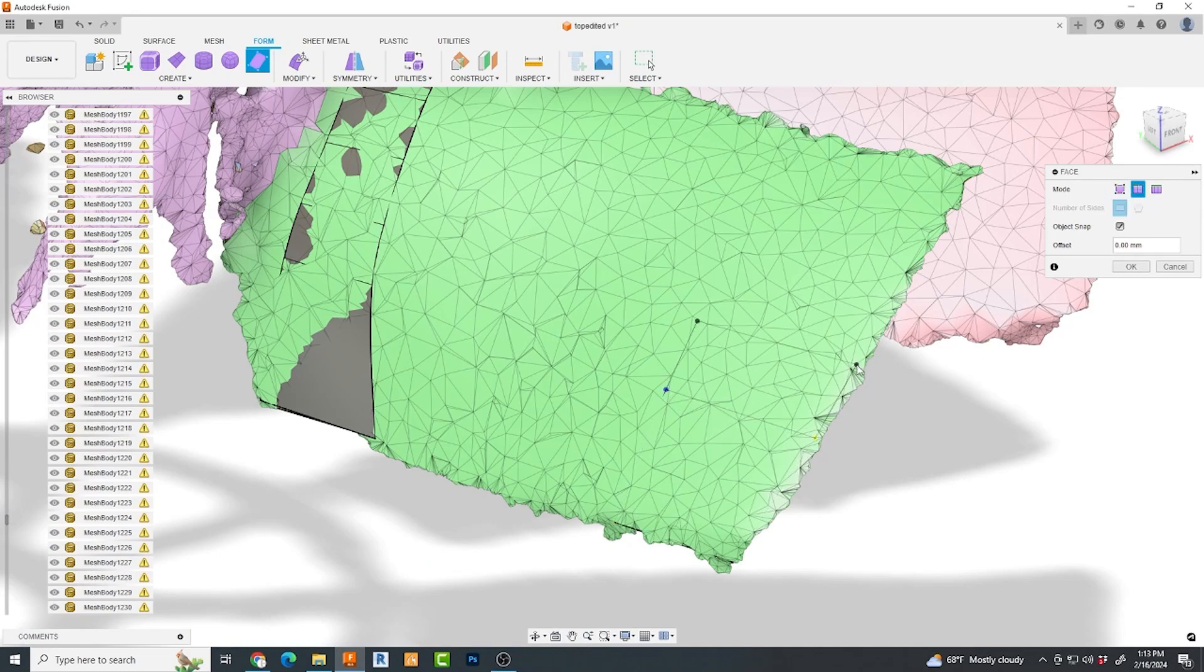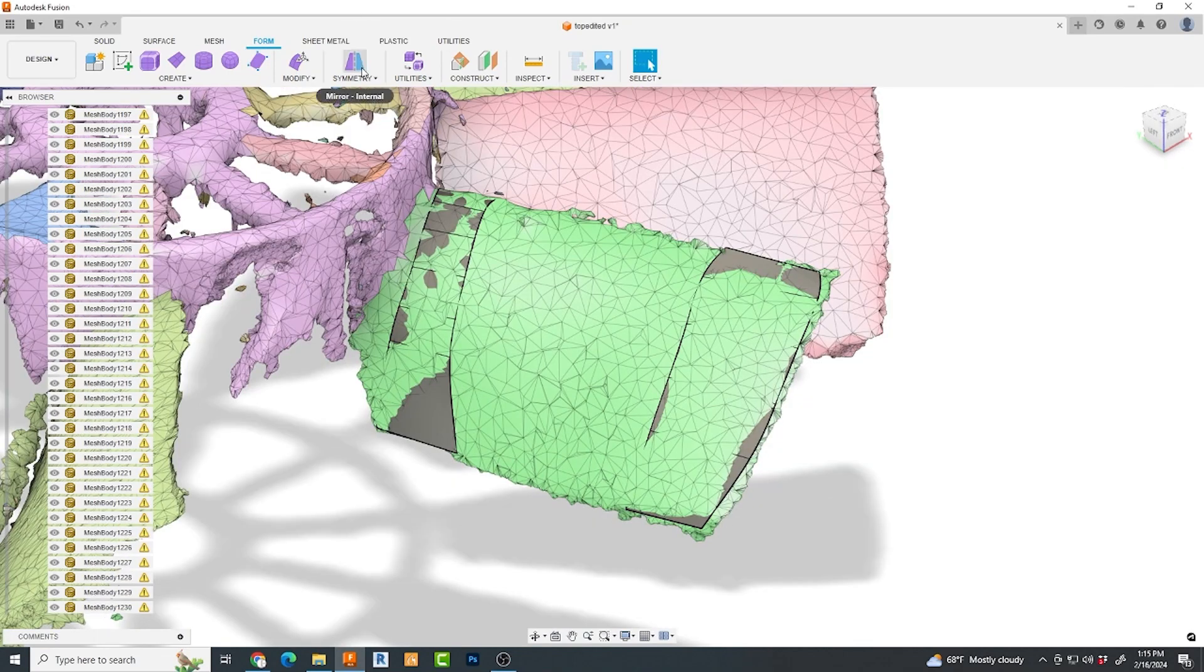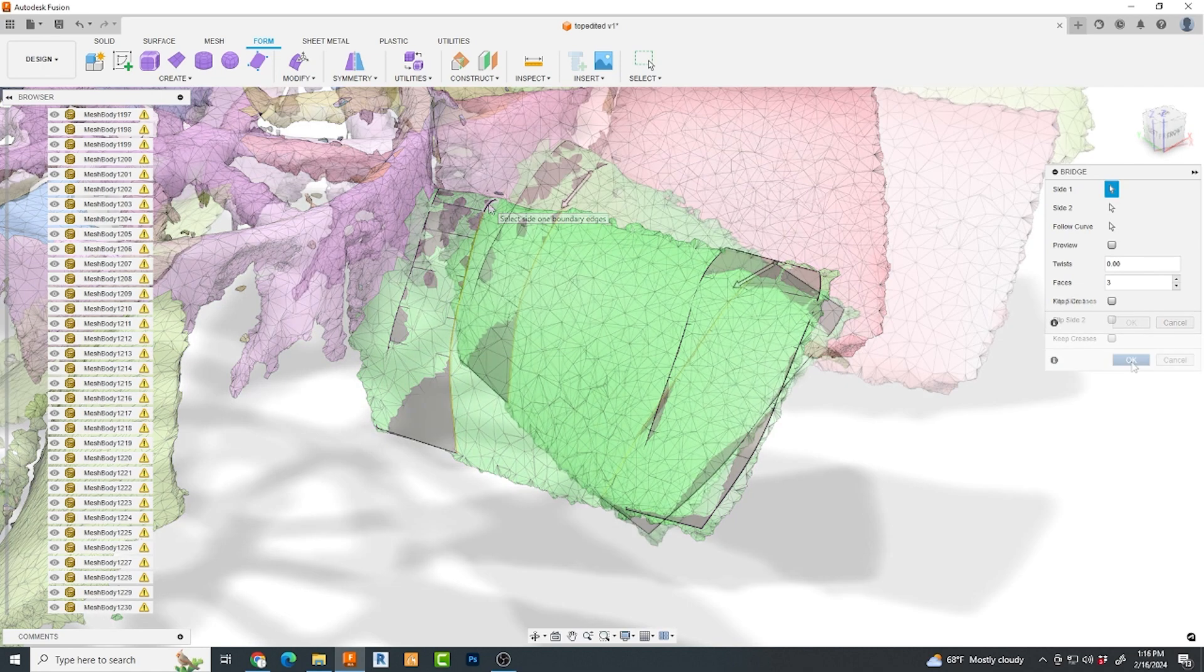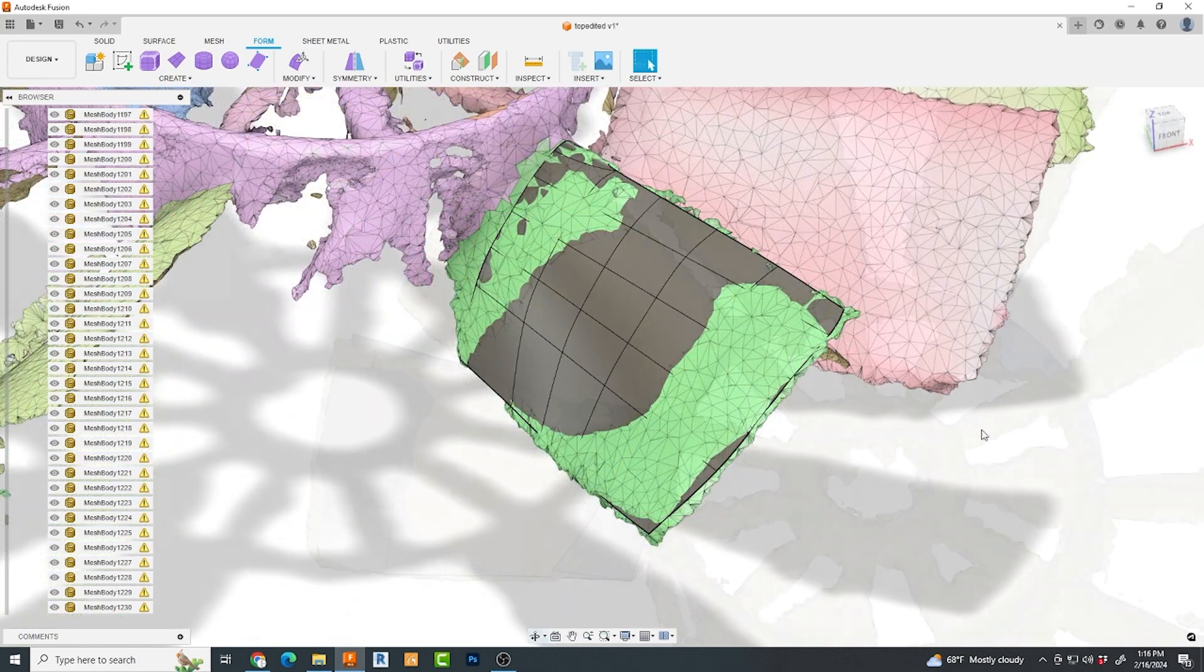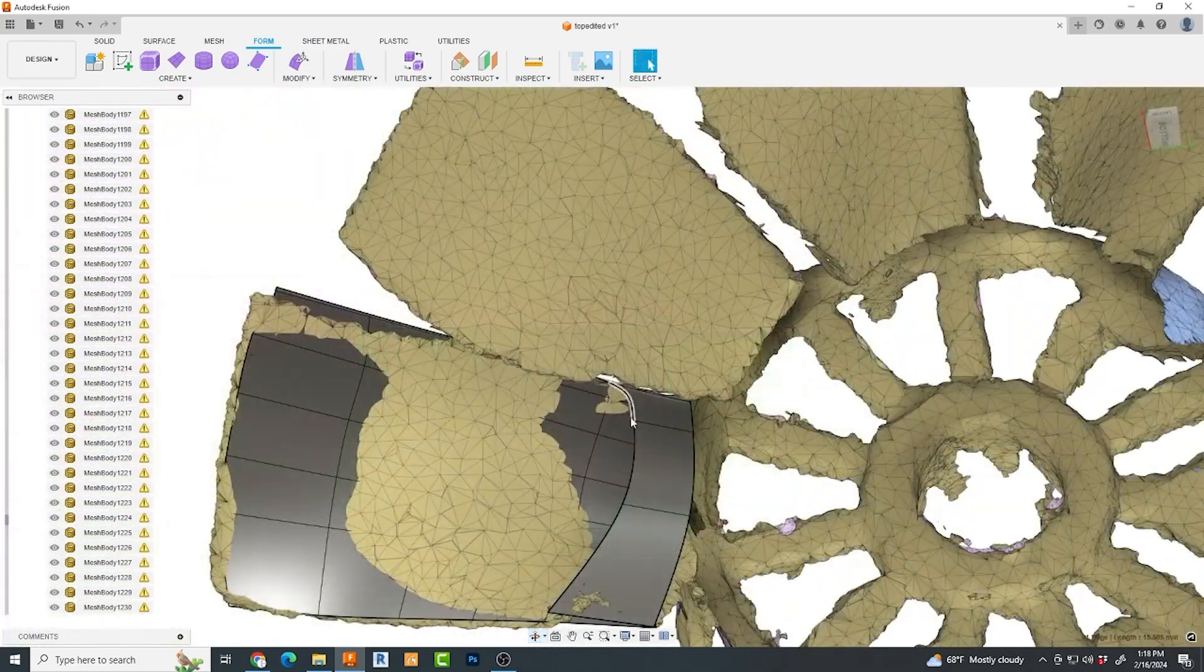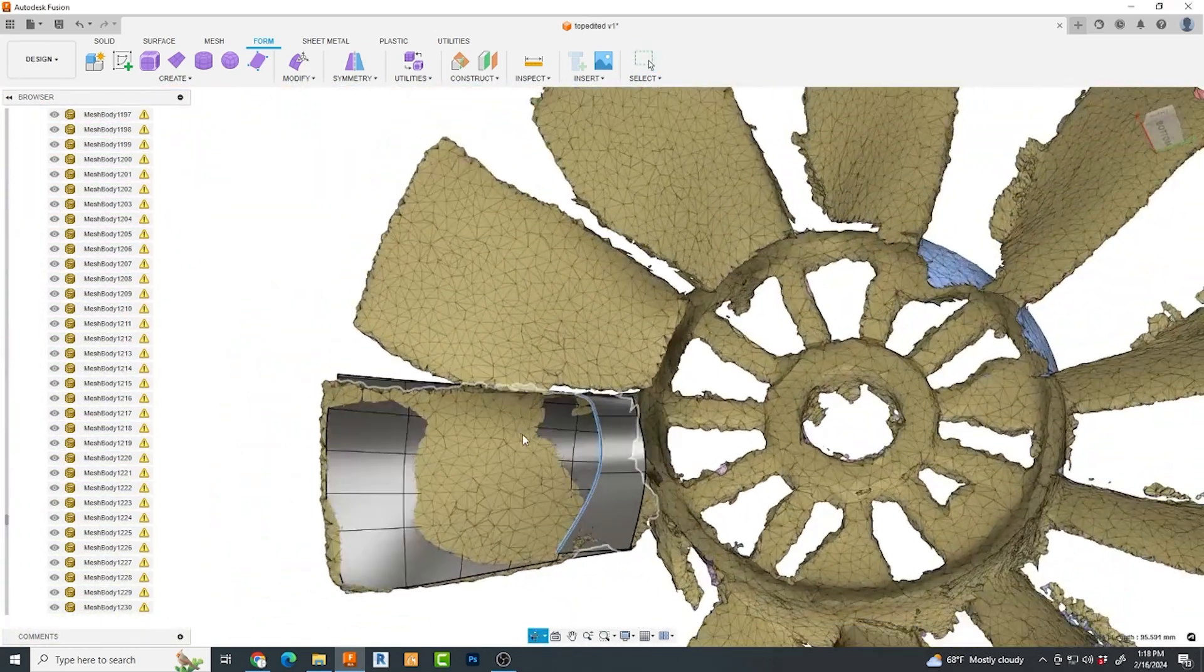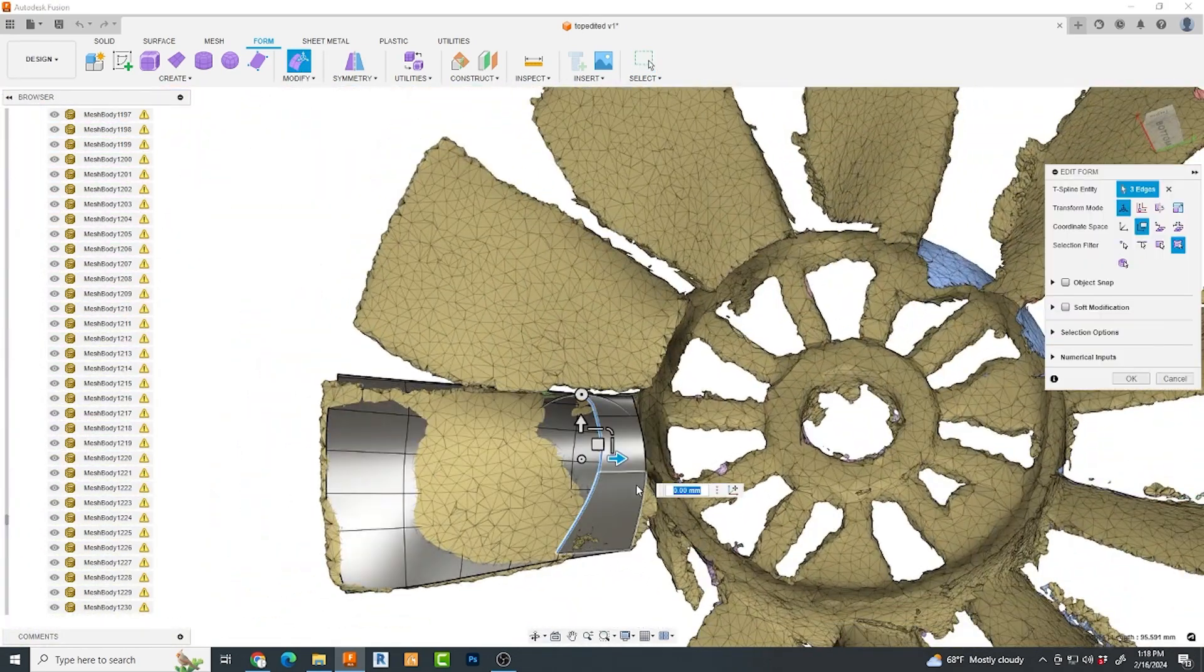And I then use the bridge command and select the edges of both bodies. I specify the face count at 3. Now on the back side, I begin adding edges by holding down my Shift button and moving the gizmo.